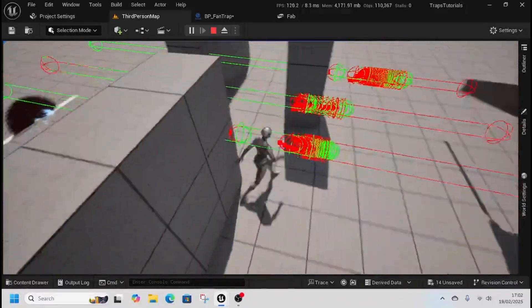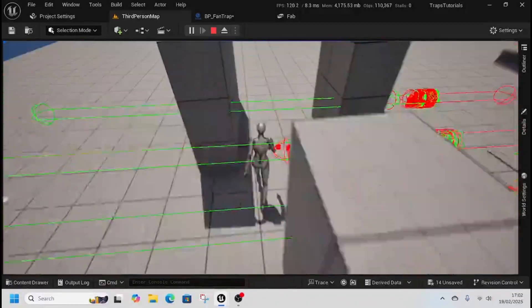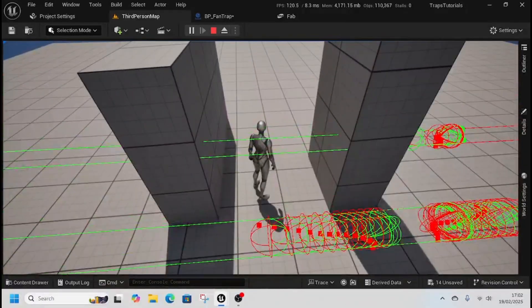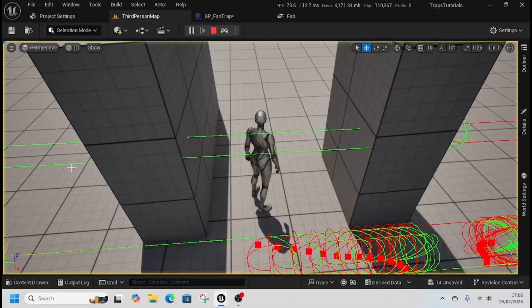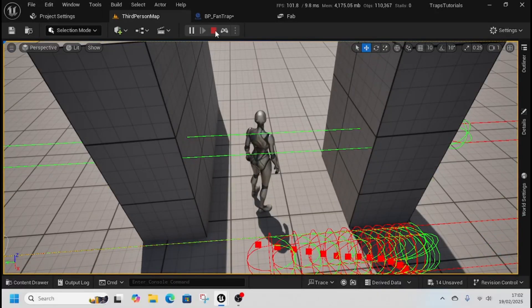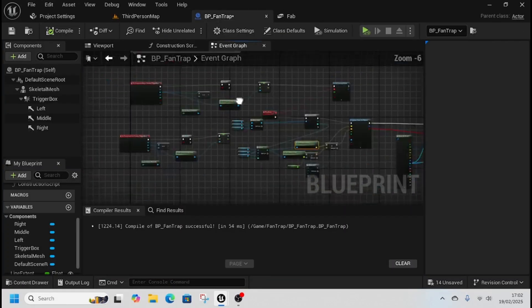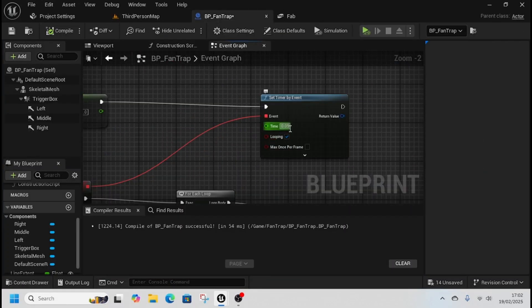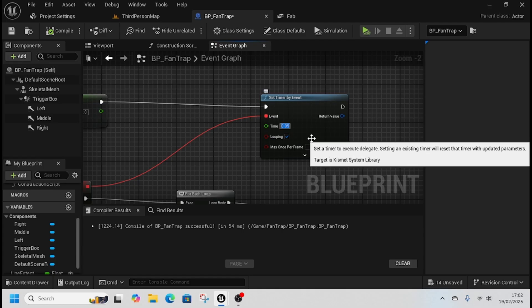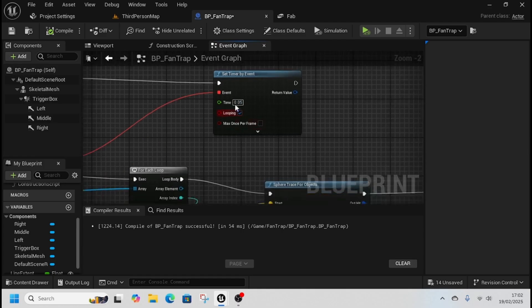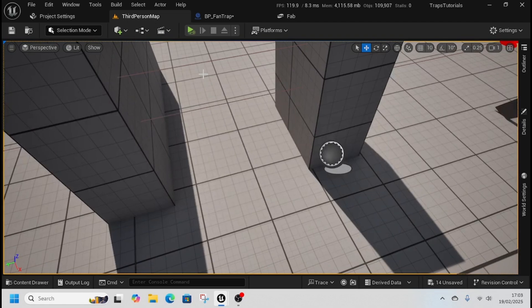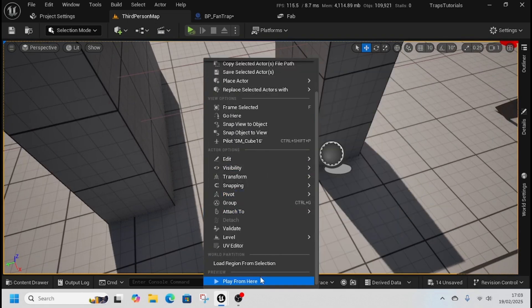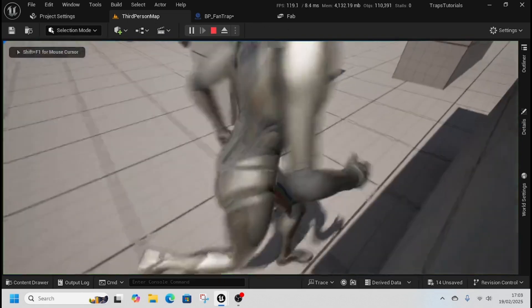You can play with the value to sort of make it as violent or as good as you want it really. So if I up the speed, we go for 0.02, then we'll get a whole different effect.